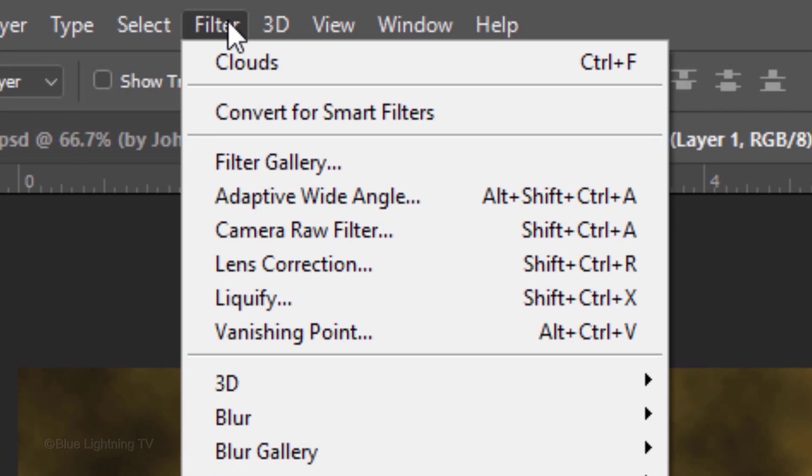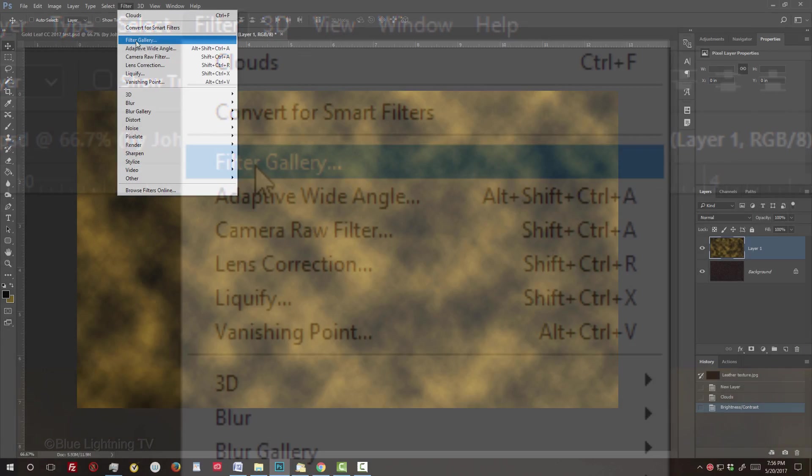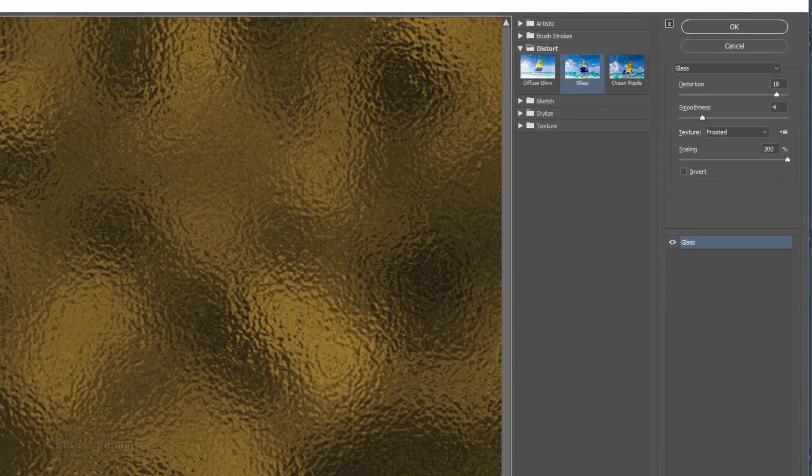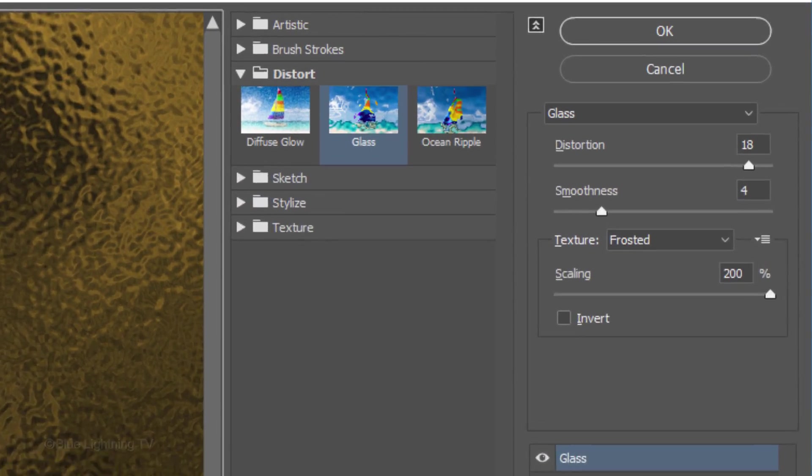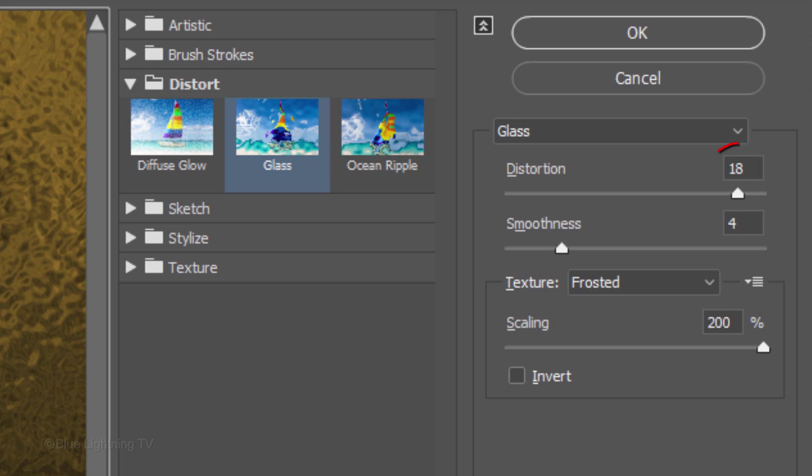Go to Filter and Filter Gallery. Open the Distort Folder and click Glass. Make the Distortion 18, the Smoothness 4, the Texture Frosted and the Scaling 200.